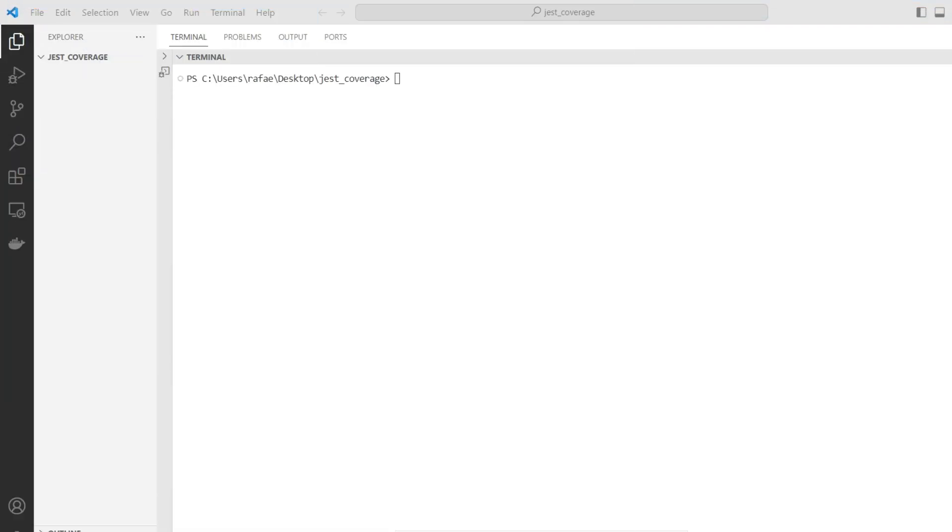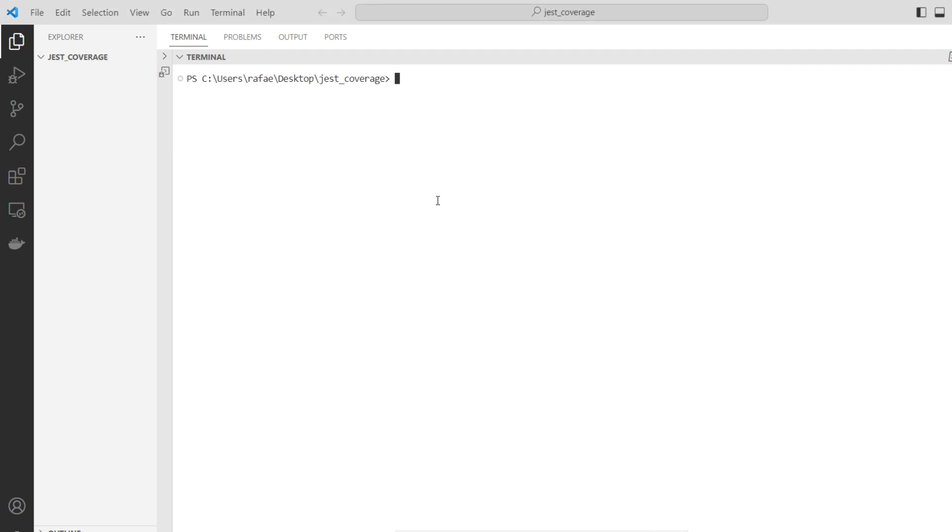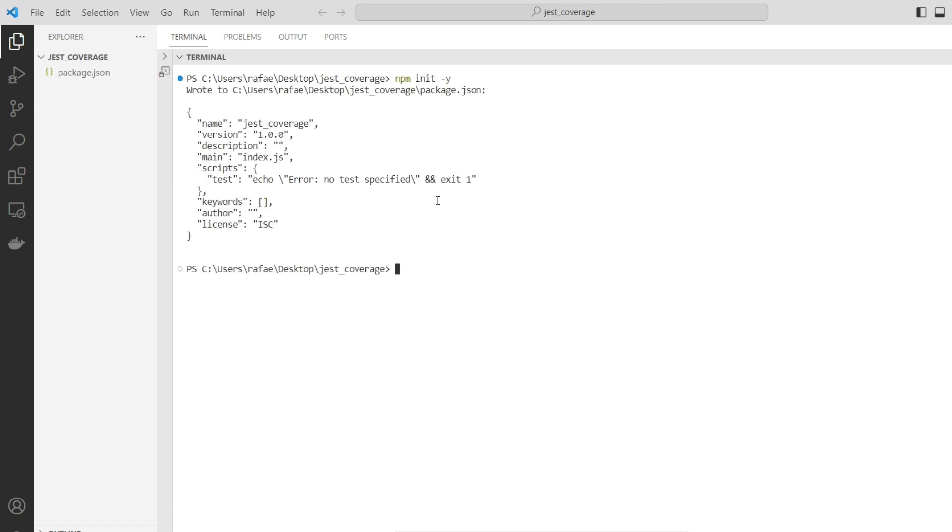Here we have one empty folder that was just created and opened with Visual Studio. I have opened the terminal from Visual Studio in the same folder we just created. First step, we need to instantiate the new node project with the famous instruction npm init minus y. This will create the new project without asking many things.